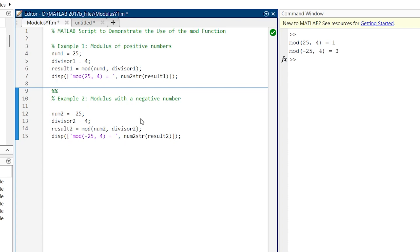Here you have noticed that the result is 3. Because MATLAB ensures the modulus is always non-negative, which is useful for certain types of mathematical modeling. So this is how this function is useful with the negative numbers also.